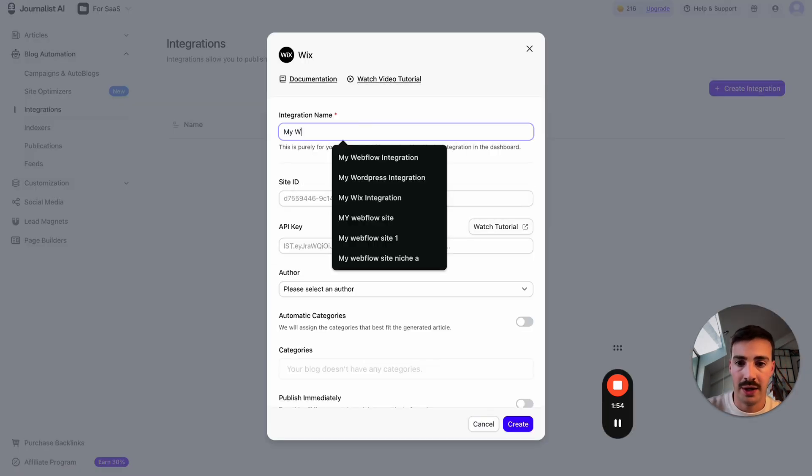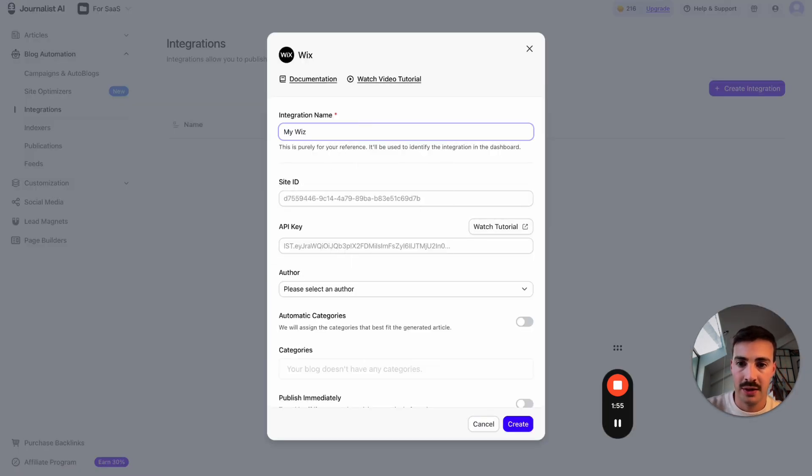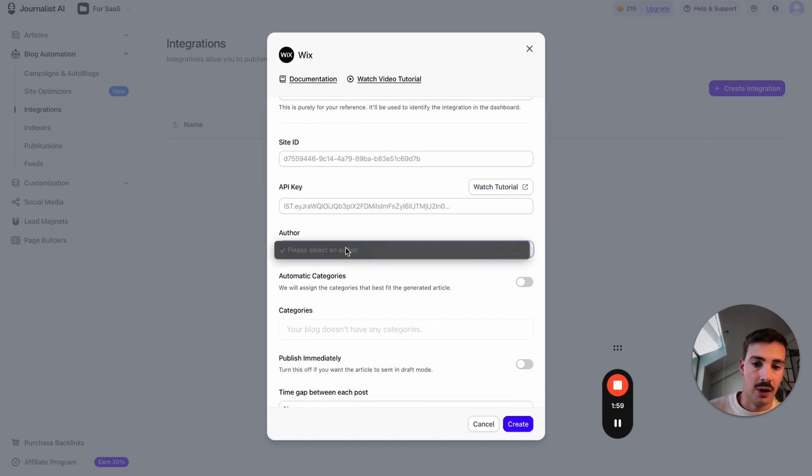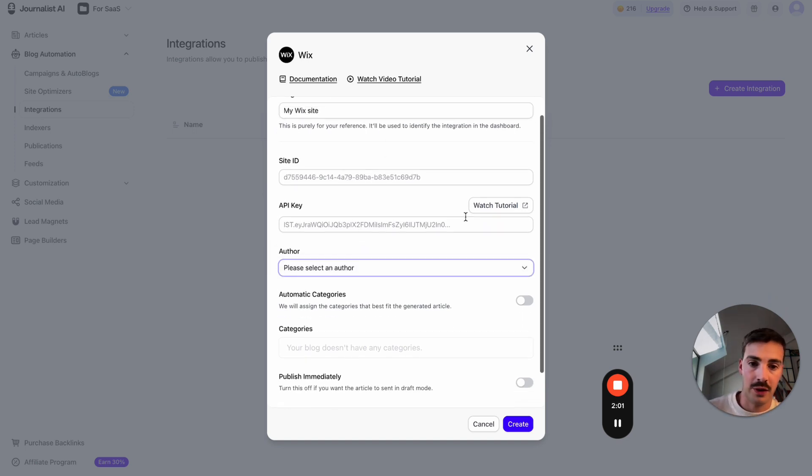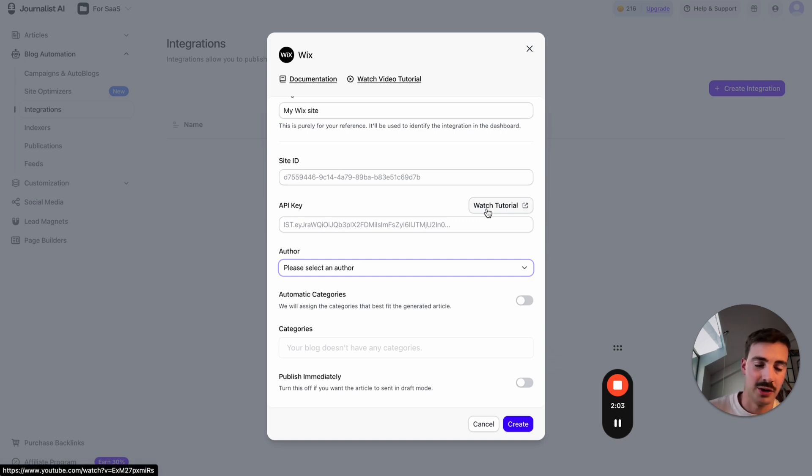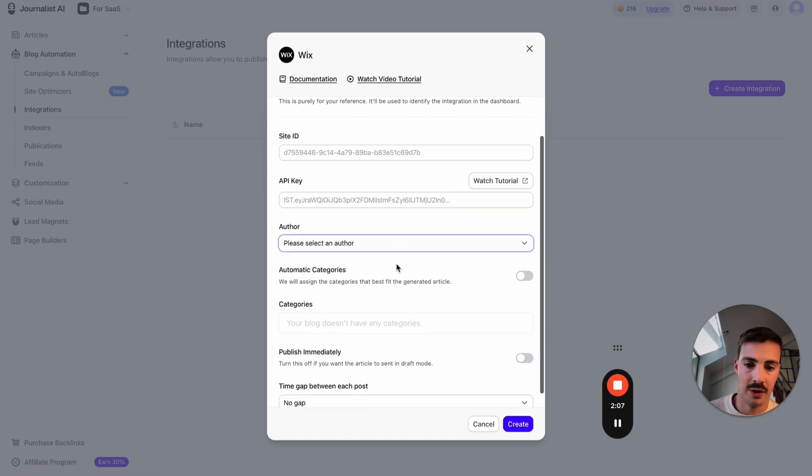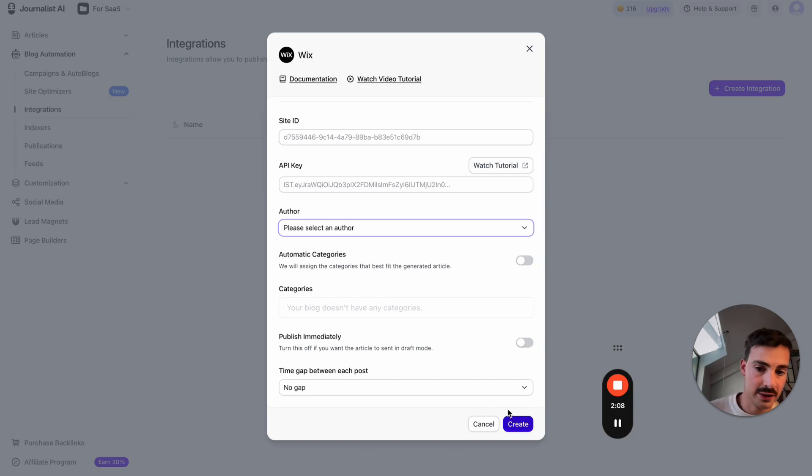Name it whatever you want—just 'my Wix site.' Then add your site ID, your API key, and select the author. This is super easy to do. If you have any questions, just watch the tutorial. It's like 30 seconds long—just logging into your Wix and pasting this stuff right here. Then hit Create.